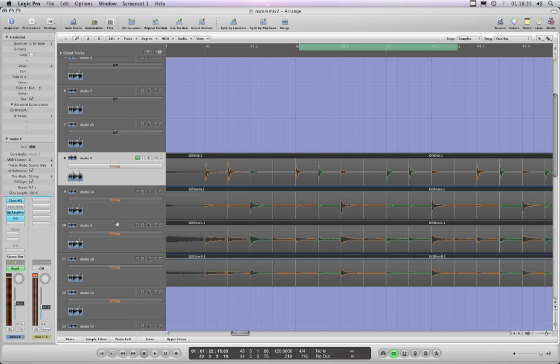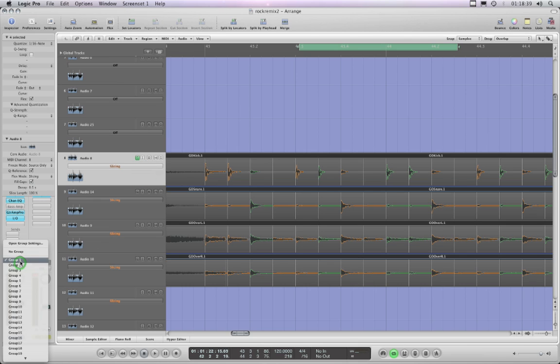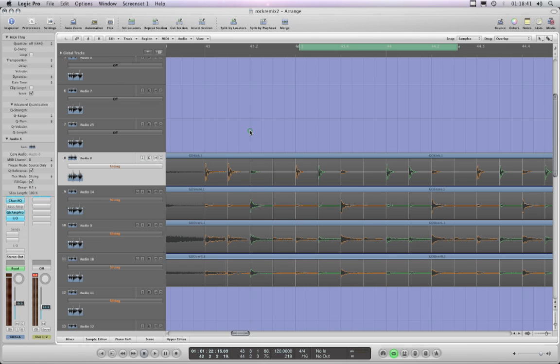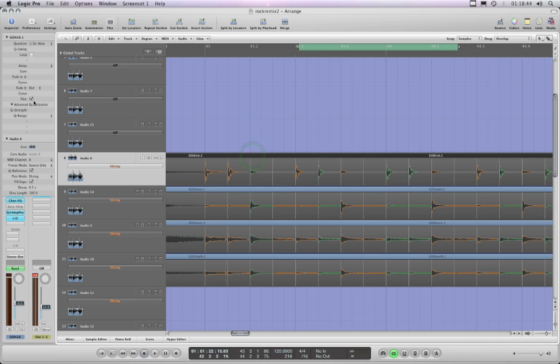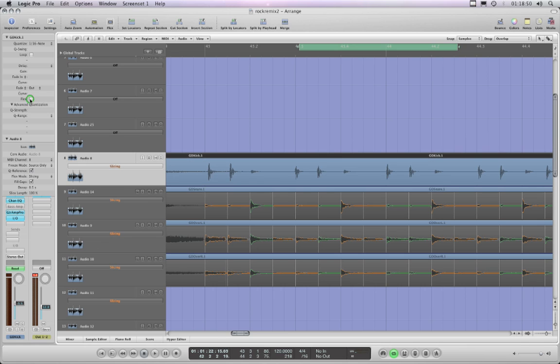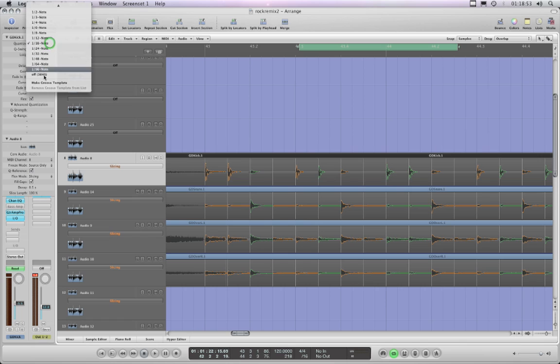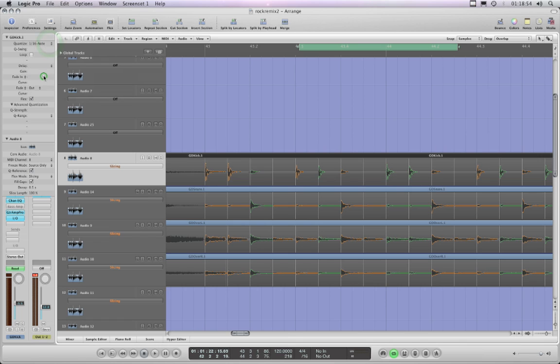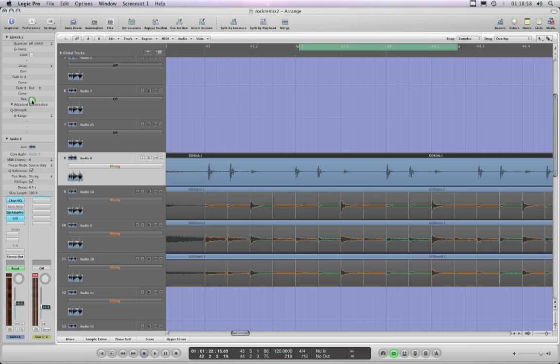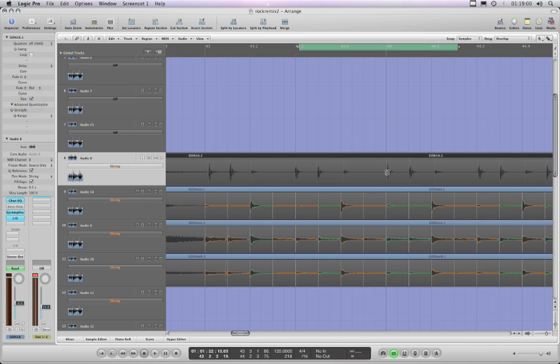I will take this track out of group, no group. So now I can select it as a region on its own. Now although it's out of group and there's no more Q button, these markers are still solid. If I turn flex off and then on again they're still solid. Let me take it out of quantize - now they go back to light gray.